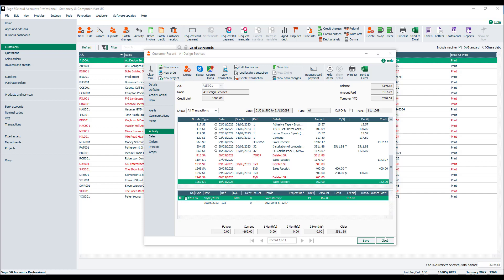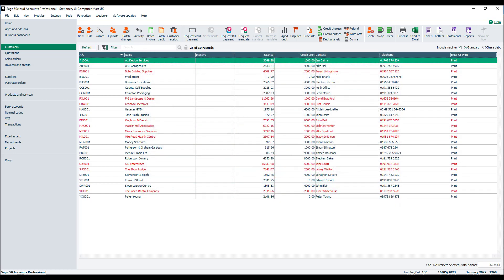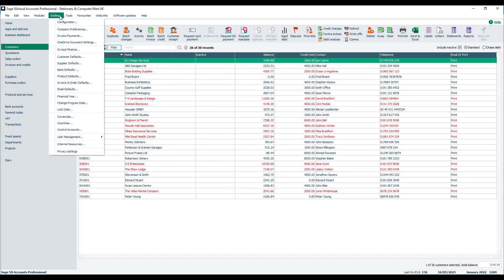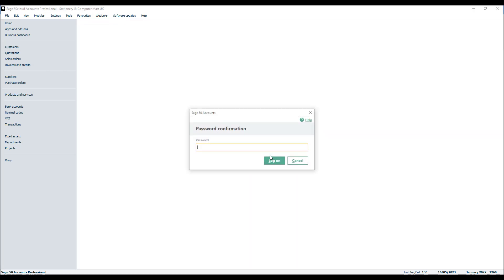It's easy to filter out your red deletions in Sage accounts. Just open the settings menu from the main desktop — so Settings, then Company Preferences. You'll be prompted to close any other windows you've got open, so just click yes to that. You'll also be prompted to enter your password if you've got one attached to your logon.